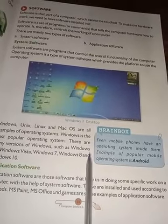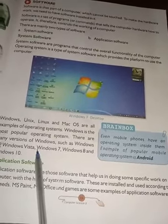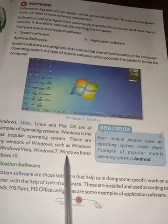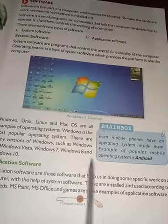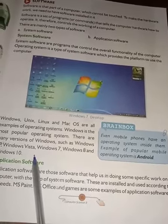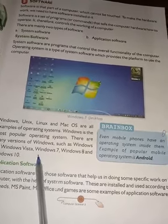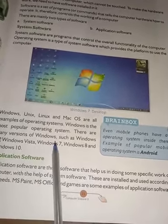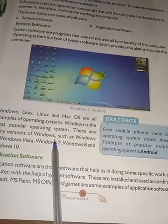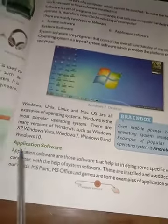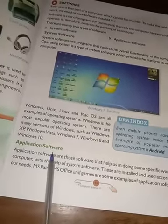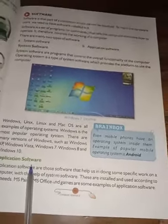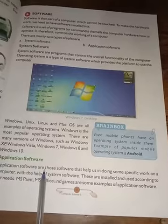Windows most popular operating system hai. Iske kai versions hain, jaise Windows XP, Windows Vista, Windows 7, Windows 8, aur Windows 10. Yeh sab Windows ke versions hain.